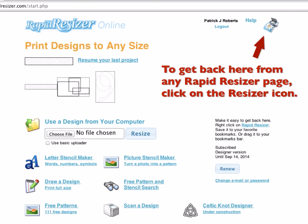So, for example, say you're cropping a design so you can resize it accurately, and you realize you want to be cropping something else — you don't change the design in the cropping step. Instead, you come back here, select the new design you want to be cropping, and carry on.